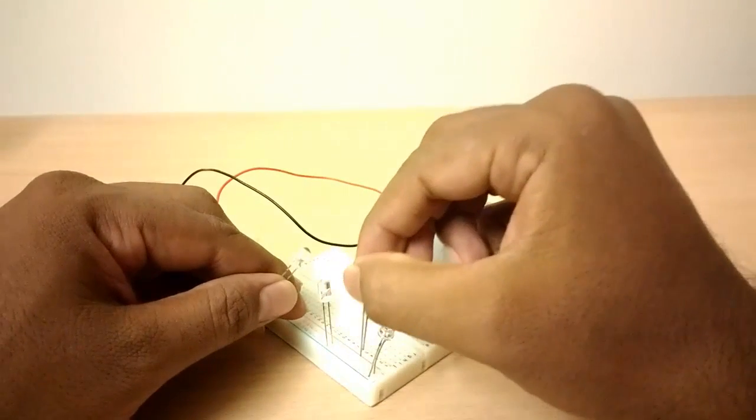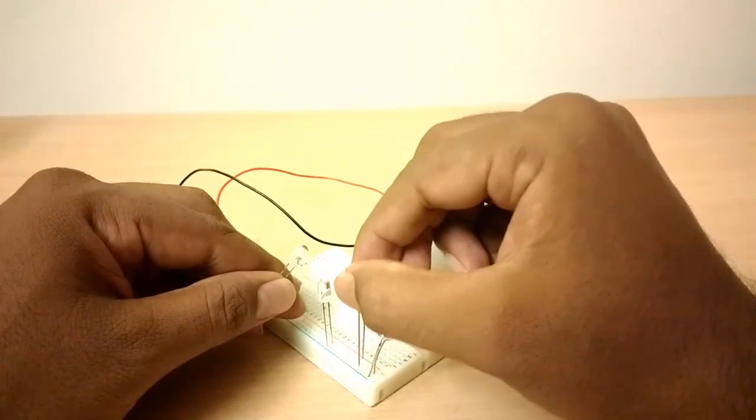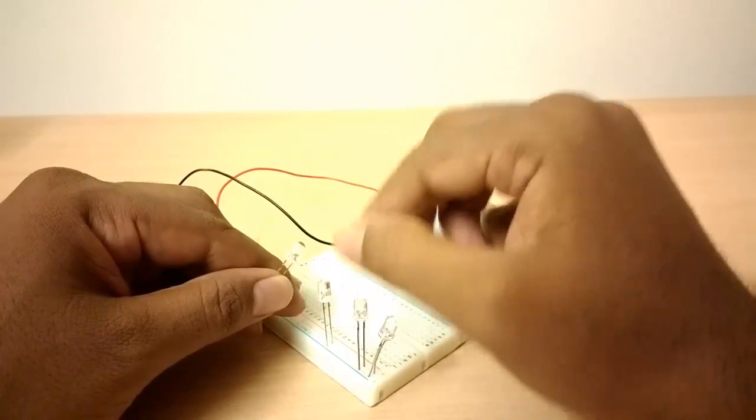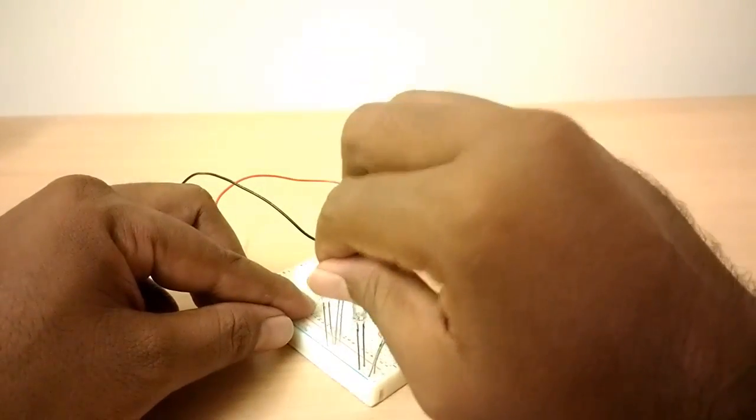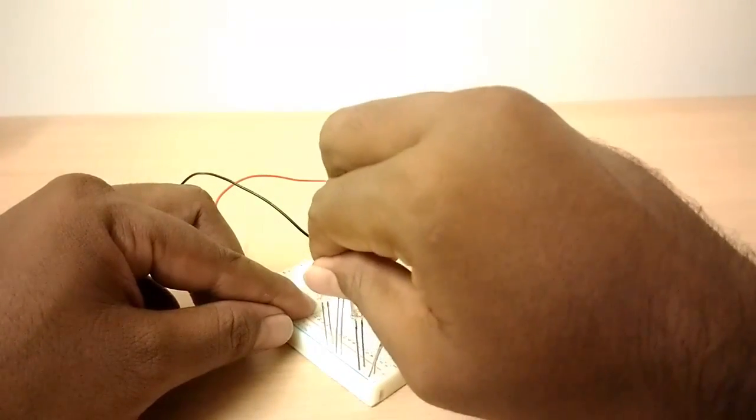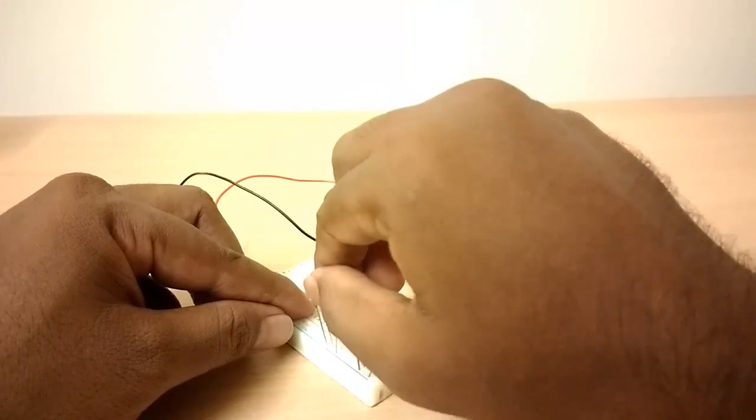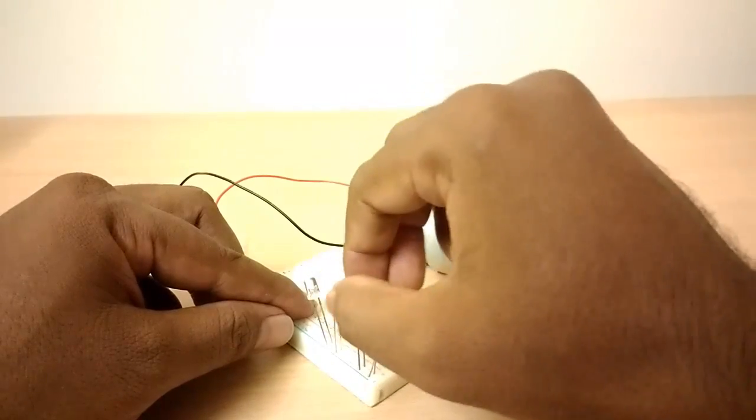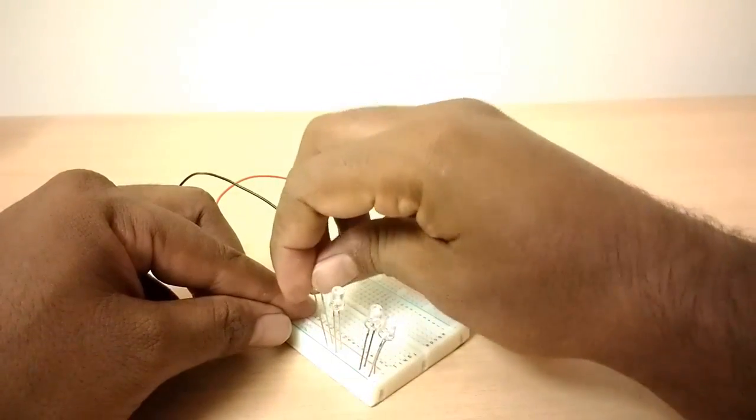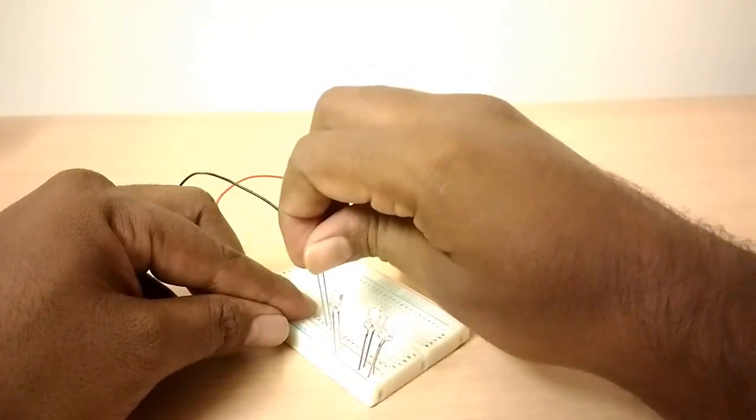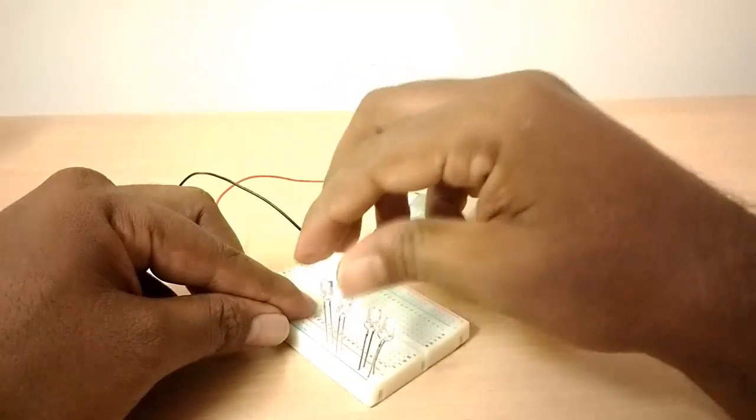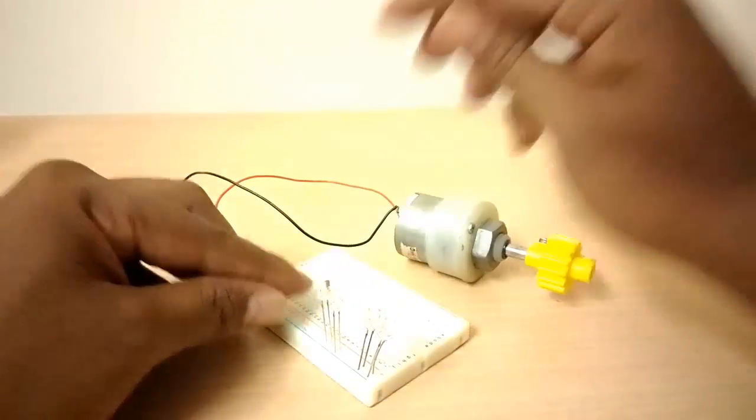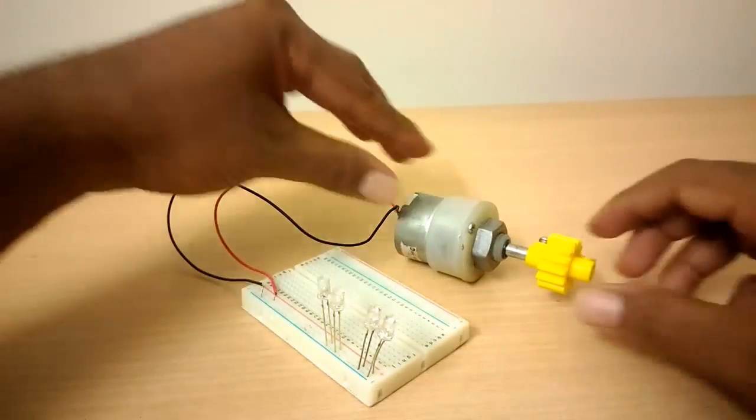Now, for testing, I am connecting two blue bulbs in specific polarity and two green LED bulbs in reverse polarity. Let's see what's happening when I rotate the shaft.